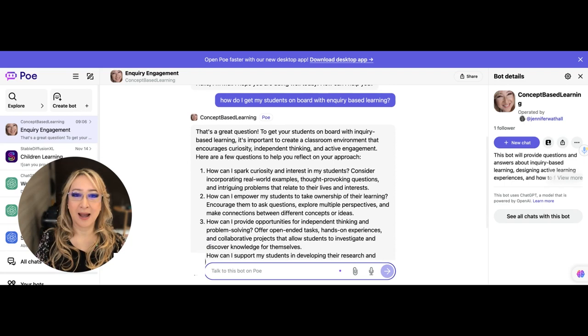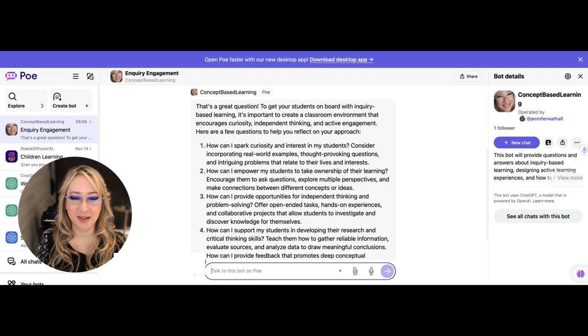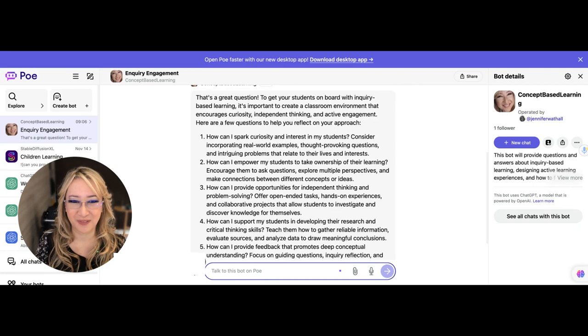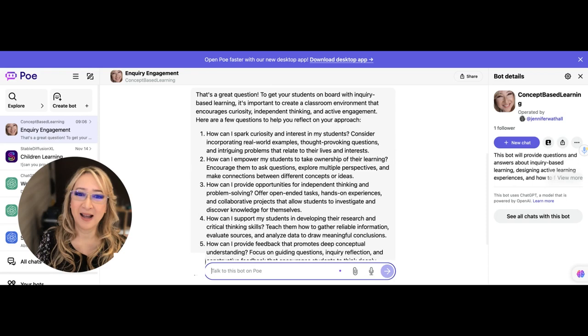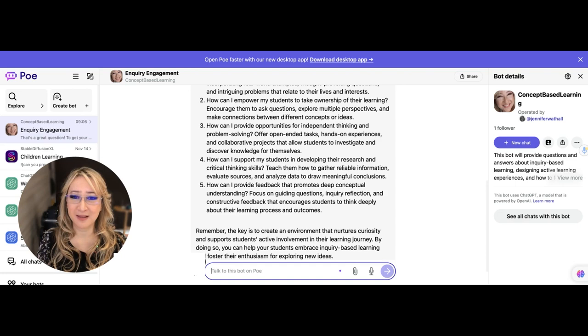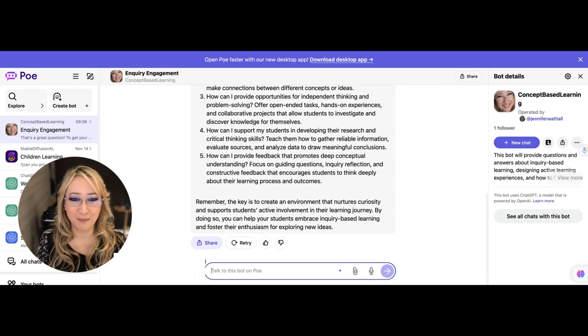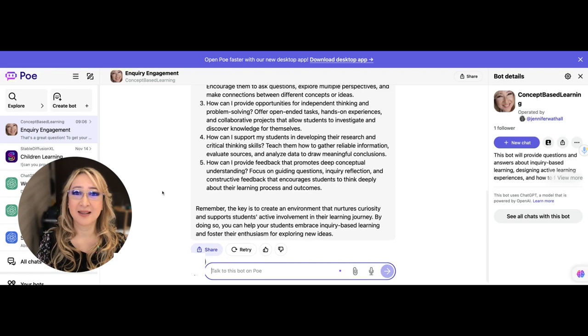You can see how wonderful the response is from this chatbot. That's a great question. To get your students on board with inquiry-based learning, it's important to create a classroom environment that engages curiosity, independent thinking, and active engagement. Here are some questions for you to reflect on. I didn't want the bot just to spill out answers, but actually to ask some questions. How can I spark curiosity and interest in my students? How can I empower my students to take ownership of their learning? How can I provide opportunities for independent thinking and problem solving? How can I support my students in developing their research and critical thinking skills? This is really good. And it talks about focus on guiding questions, inquiry reflections, and constructive feedback. This is amazing.